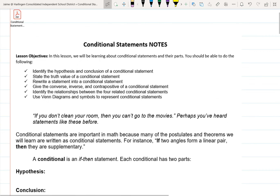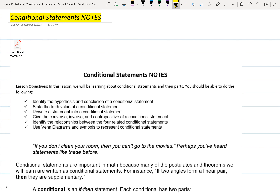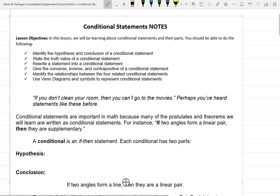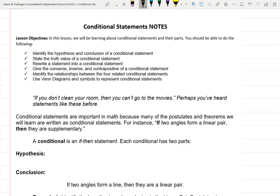Alright, let's do these next notes — conditional statement notes. Label that on your paper. So we're going to be going over conditional statements and their parts. After this, we should be able to identify the hypothesis and conclusion from conditional statements, the truth value, rewrite statements into conditional statements, write the converse, inverse, and contrapositive, identify the relationships between those four, and we'll use Venn diagrams as well.